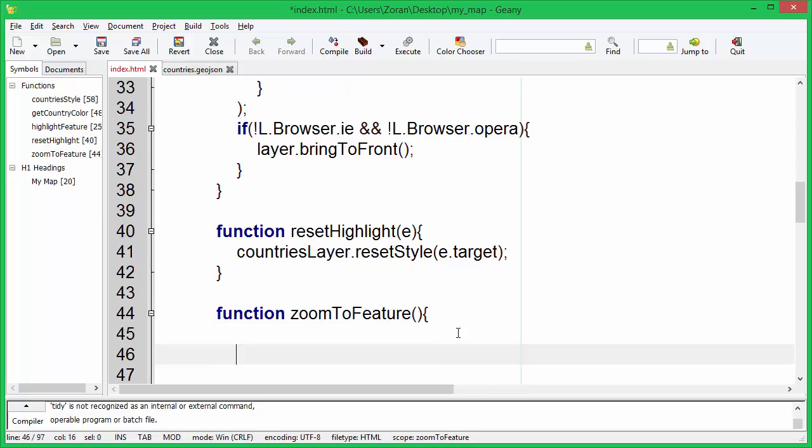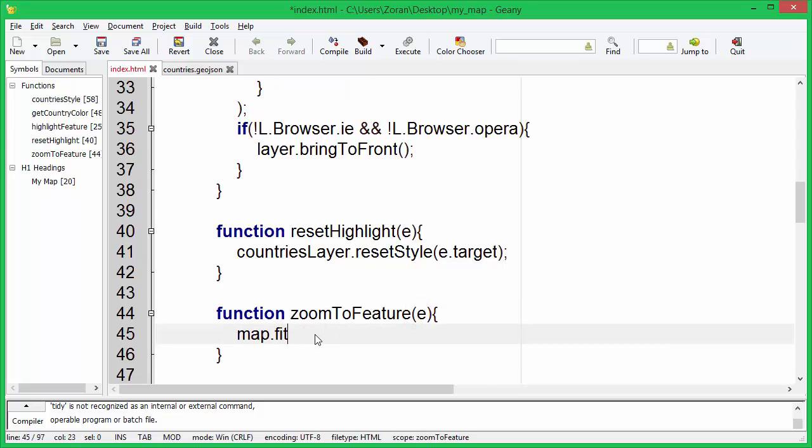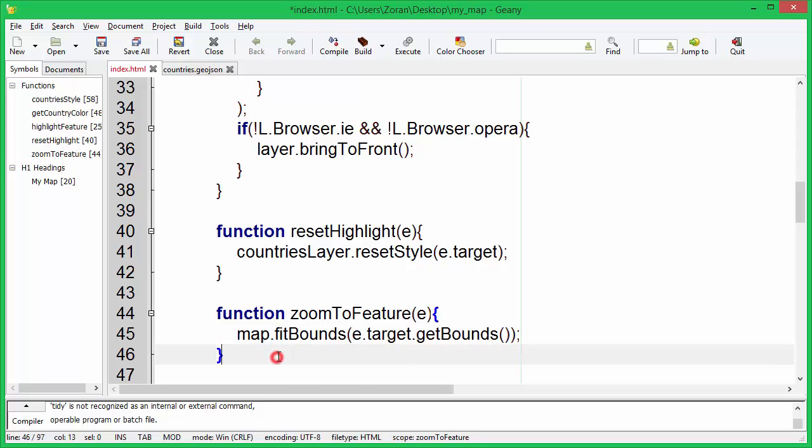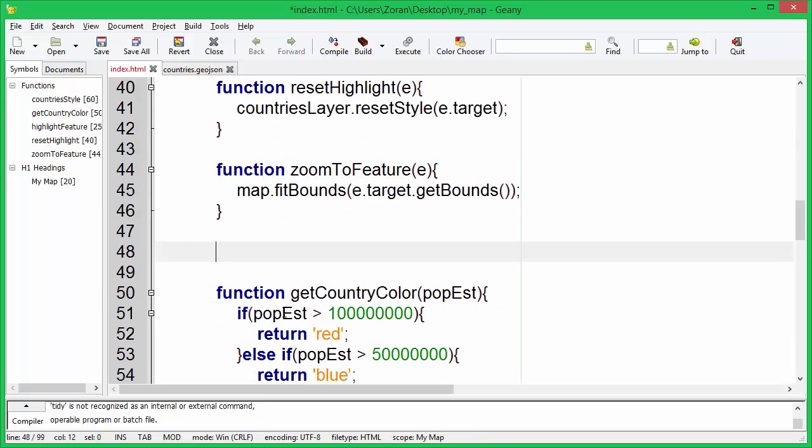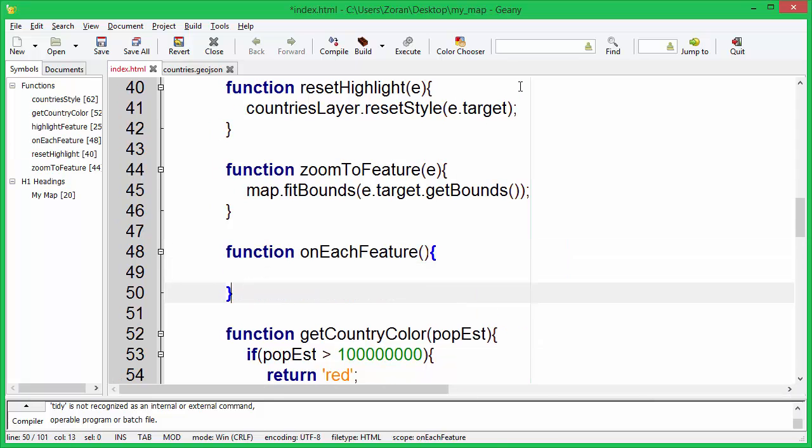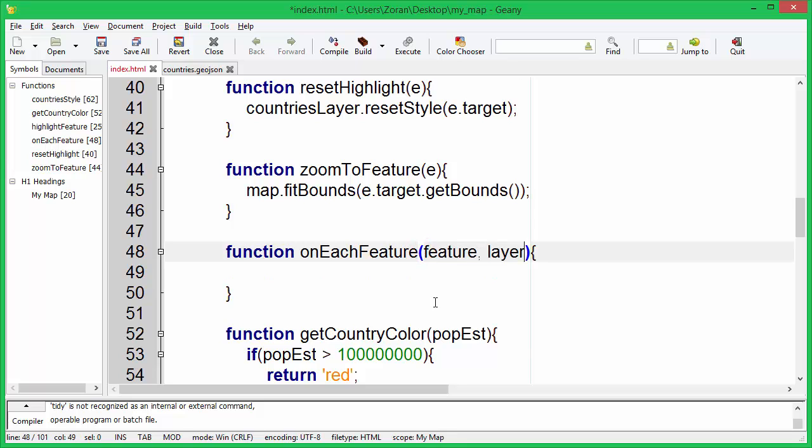We can also create a function that will zoom to the clicked feature. Now we will create an on each feature function. This is a very useful function that will be called on each created feature layer, useful for attaching events and popups to features.